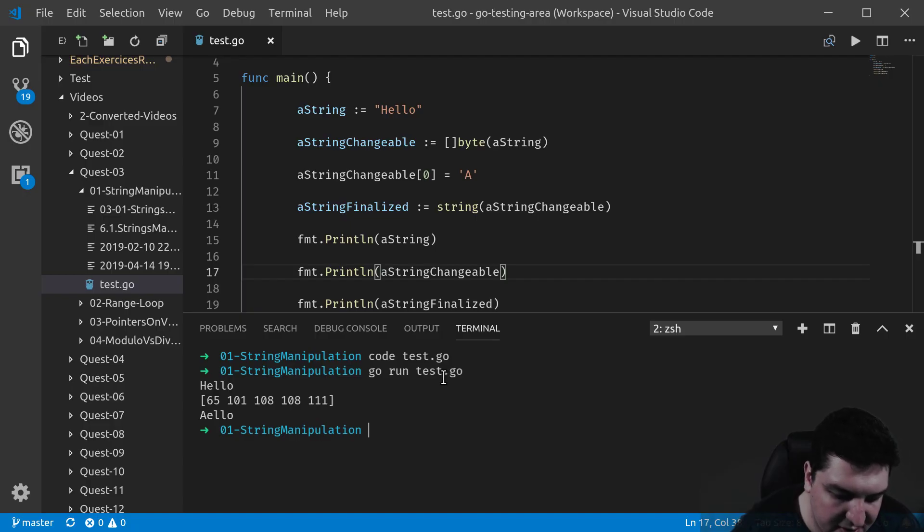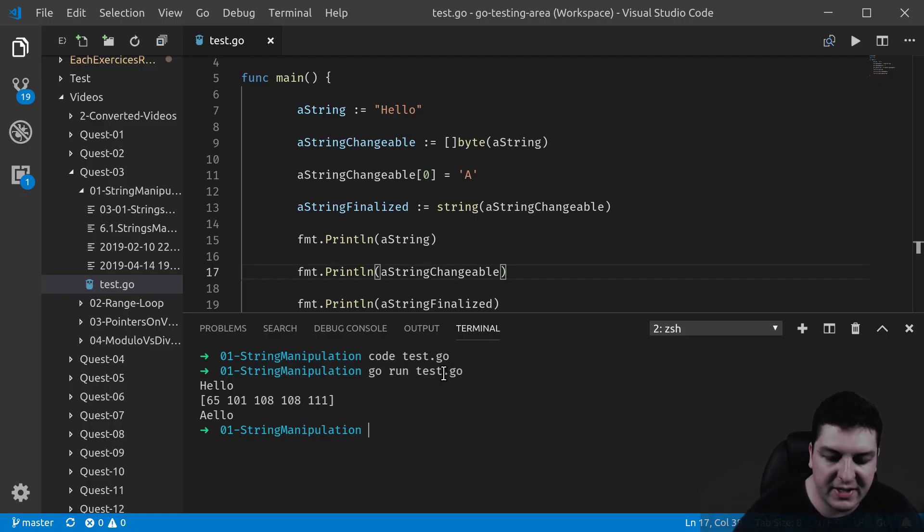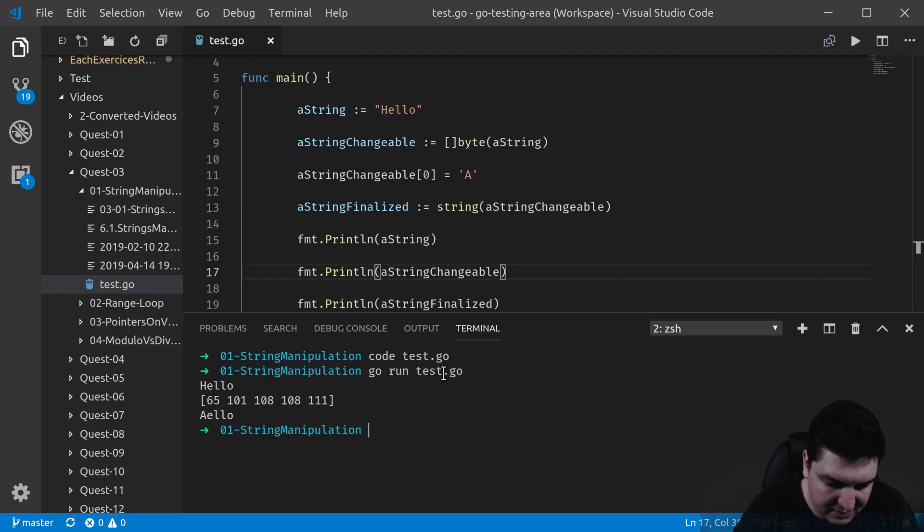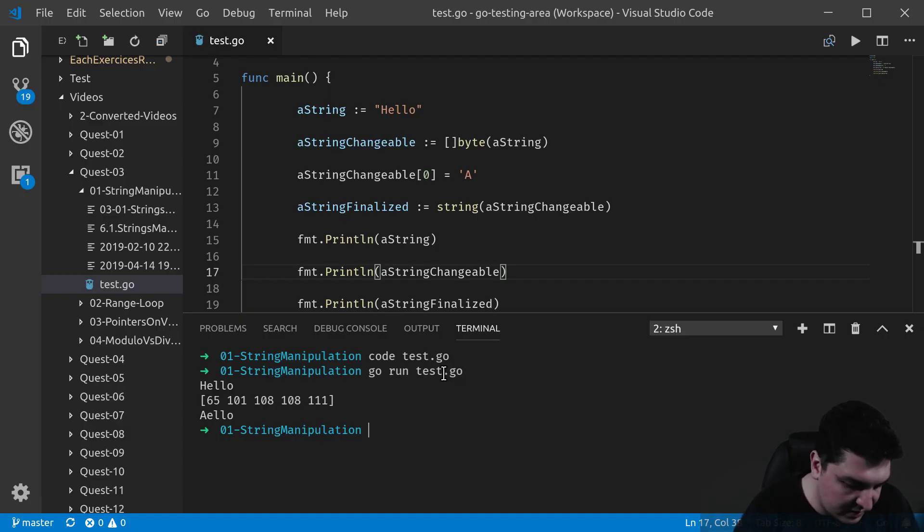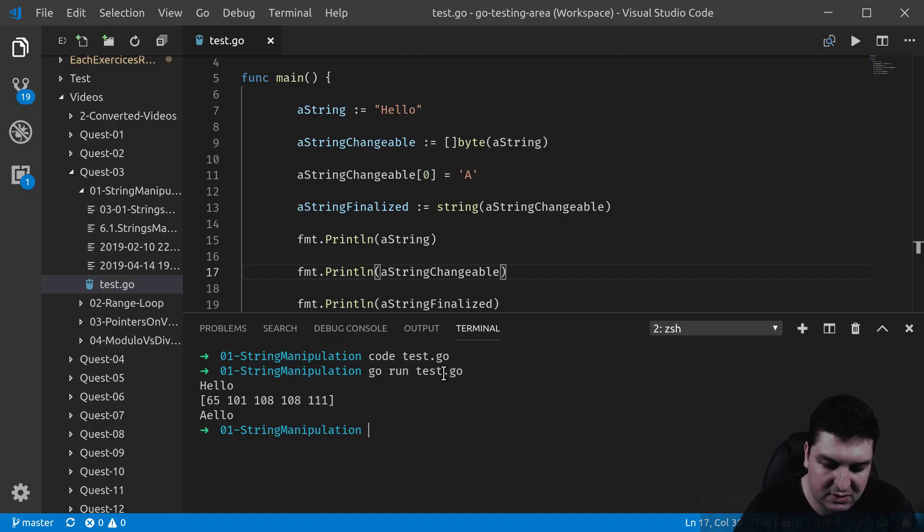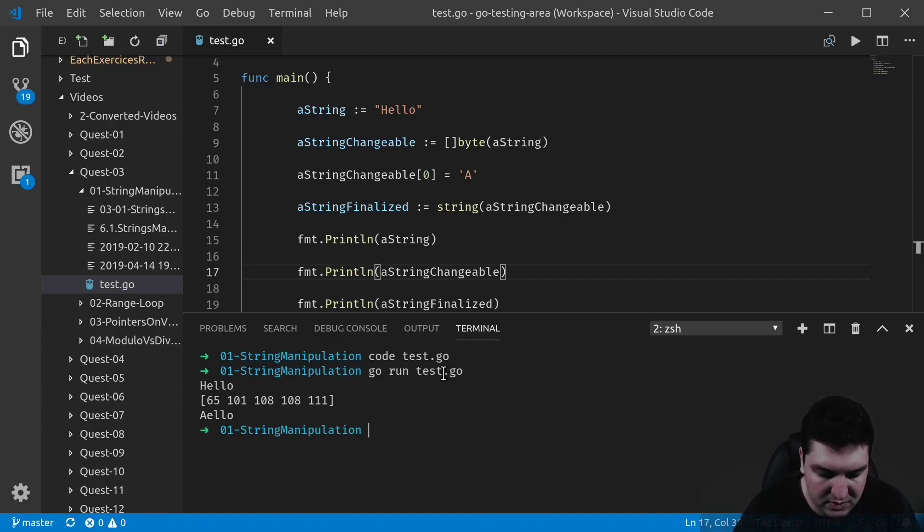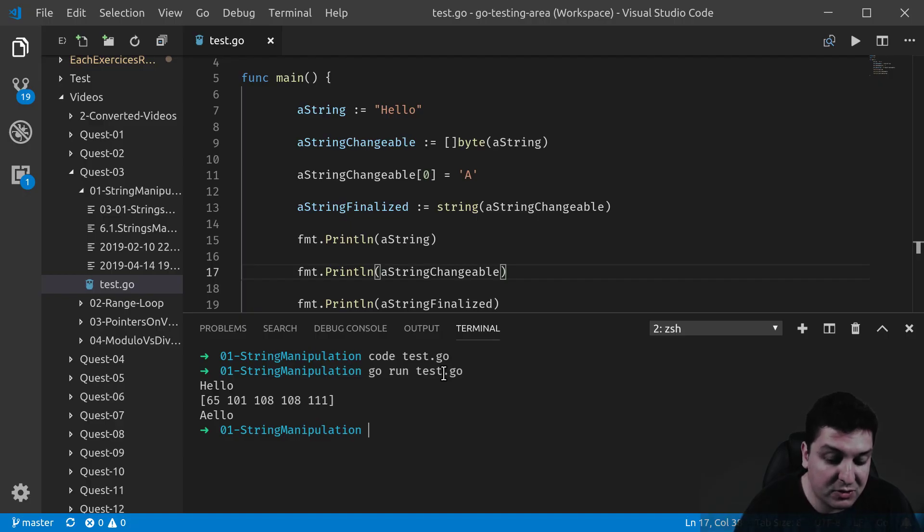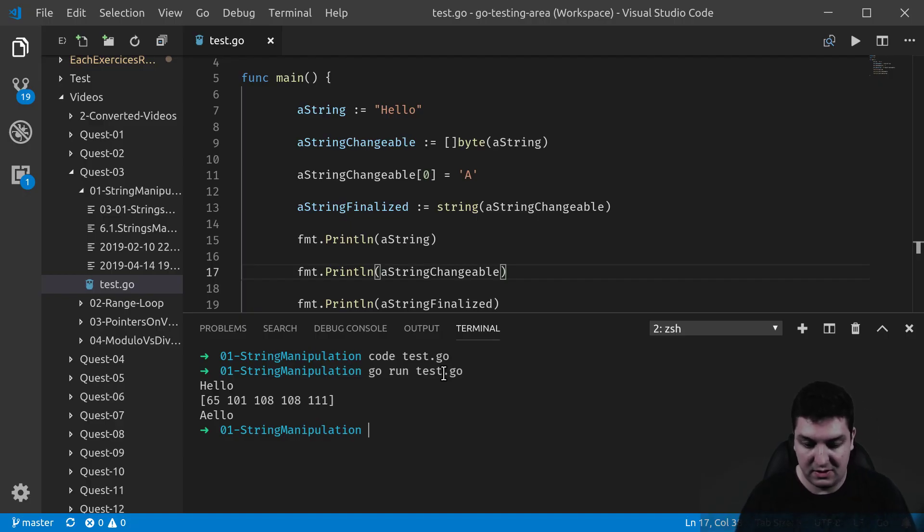So here you can see at first that it's a string: hello. Then we cast it to a slice of byte. We can see that in the second line. And then we change the byte, the first one, to A uppercase, and we convert it back to a string. And this is the result.